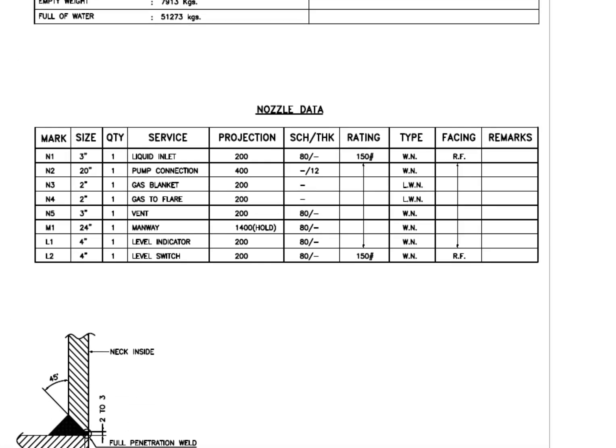Look at the nozzle's data. See the flange type. WN and LWN. What is the difference between these two types?